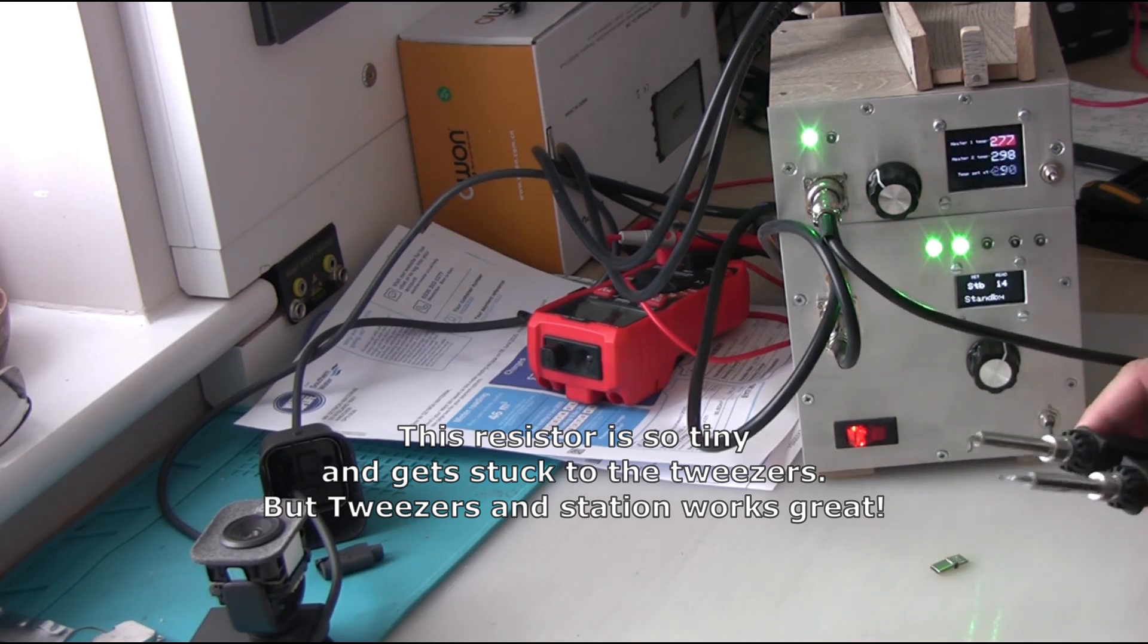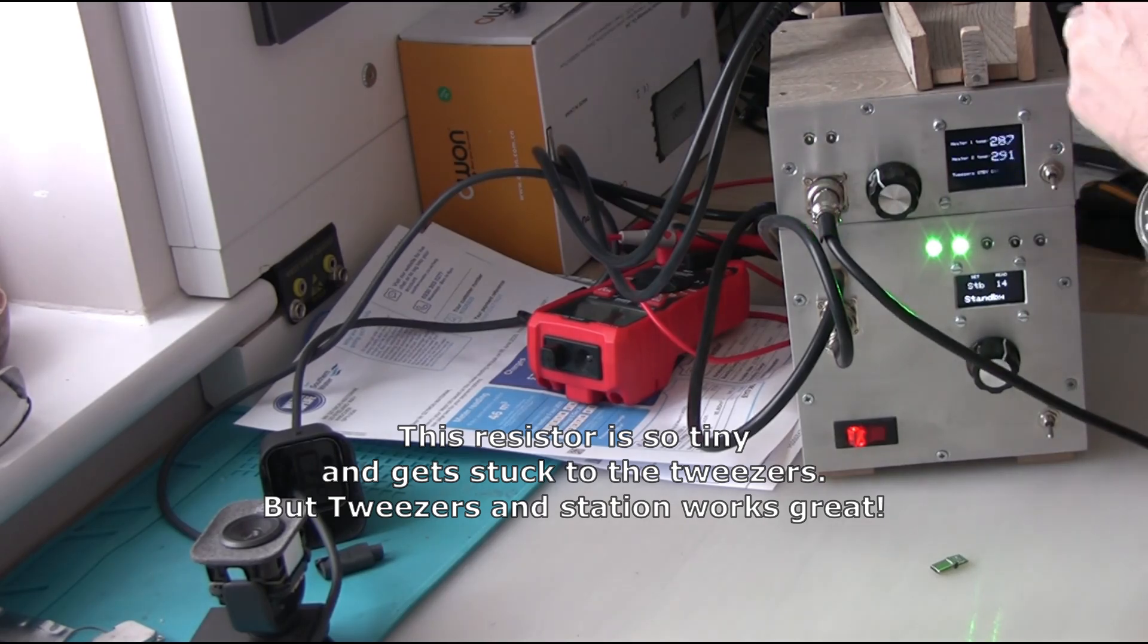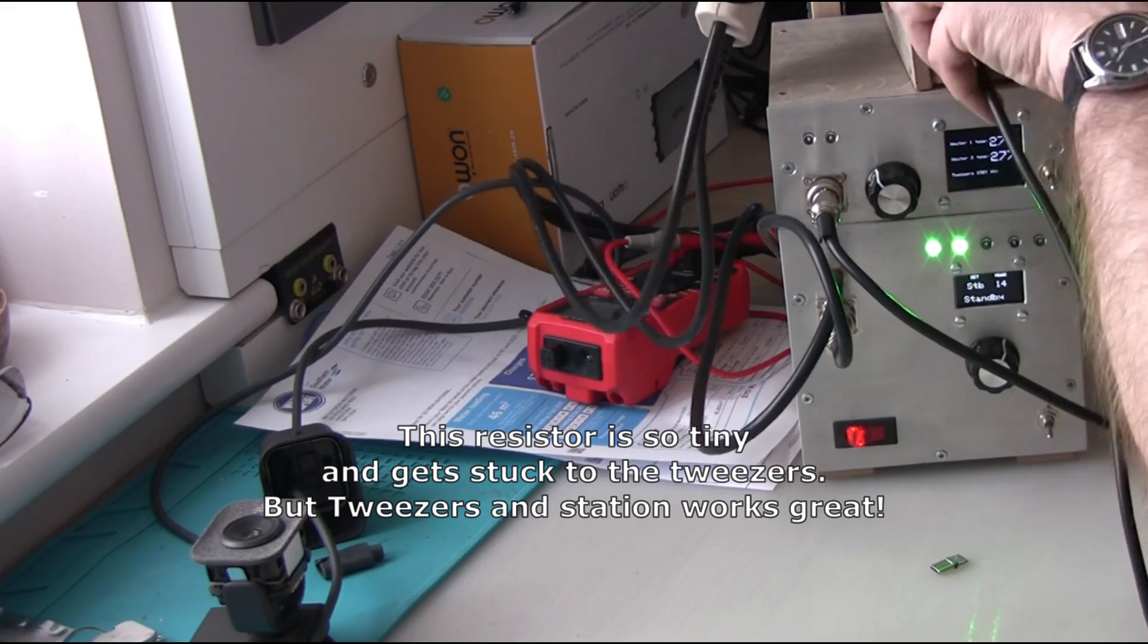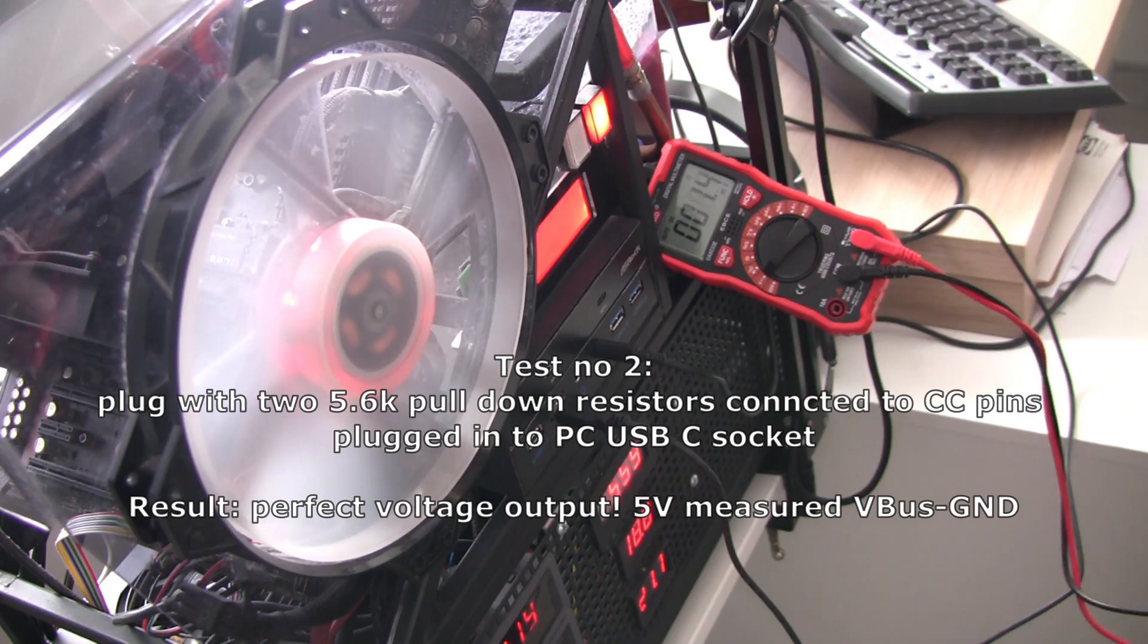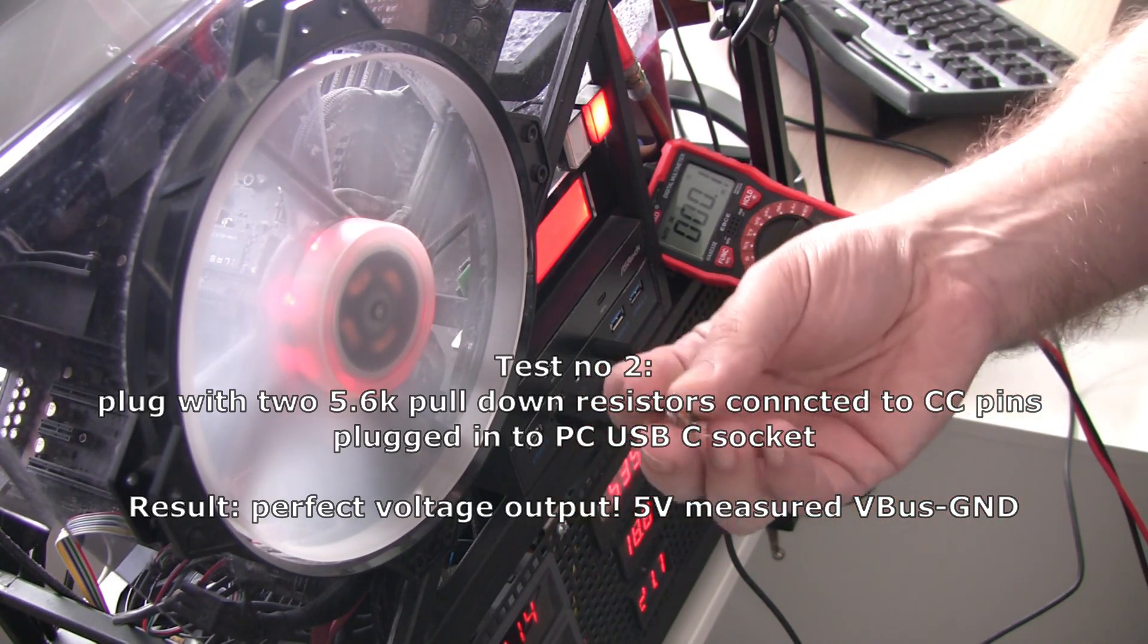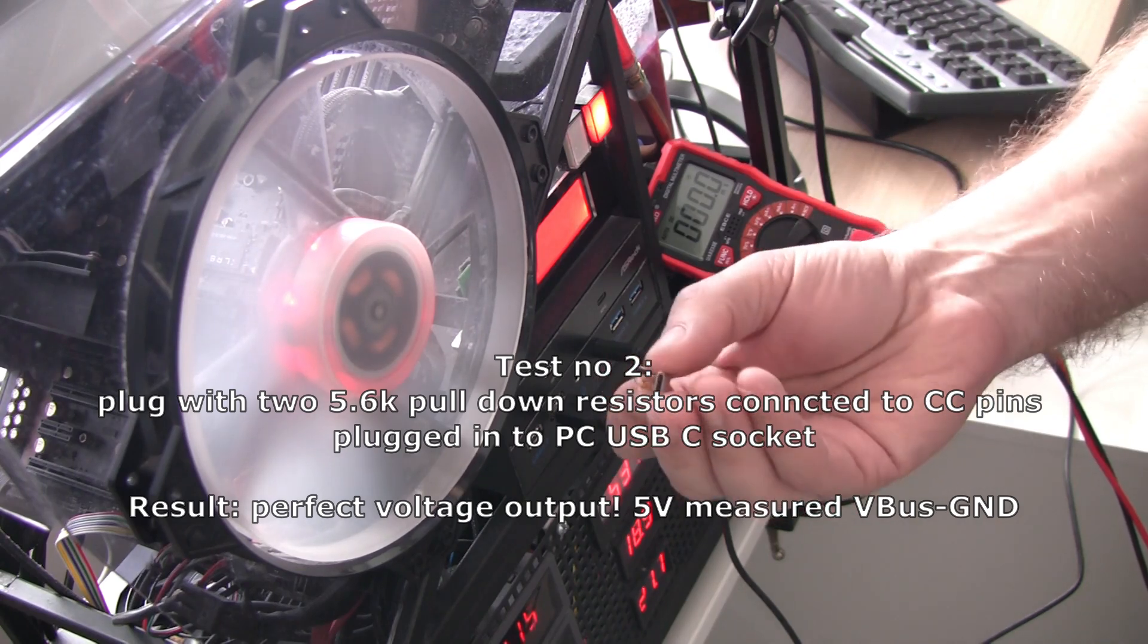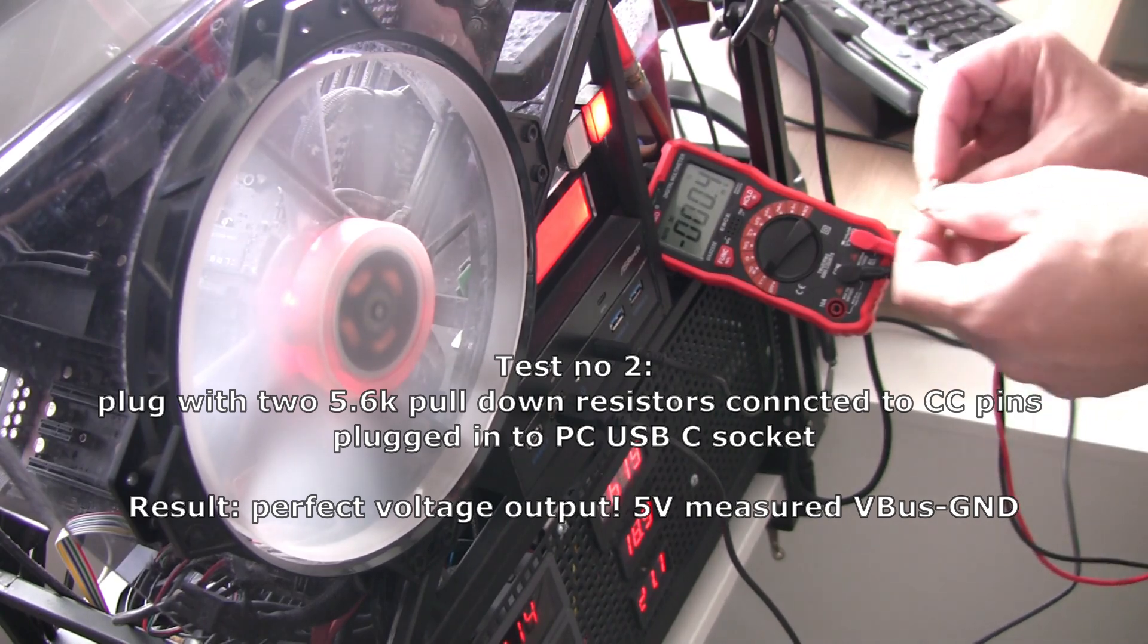So I'm going to solder two 5.6k resistors to both CC lines. I don't have the proper 5.1k resistors to hand, so that's why I'm going to use 5.6k. And this is the plug that is prepared with 5.6k resistors pulled down, so they connect CC lines to ground through 5.6k.